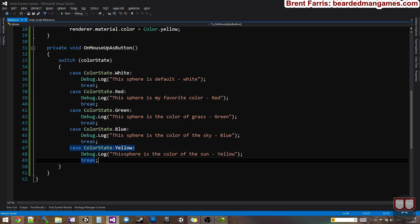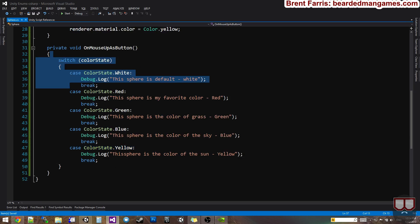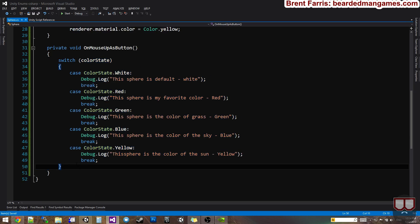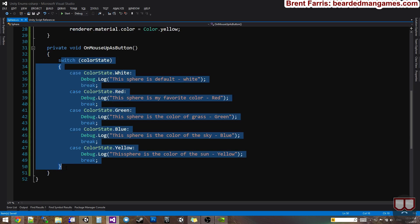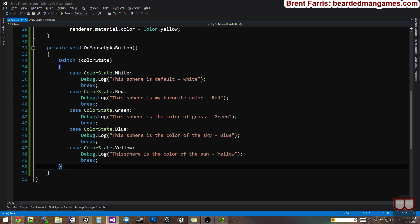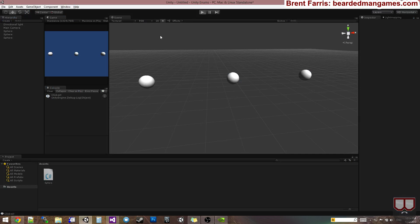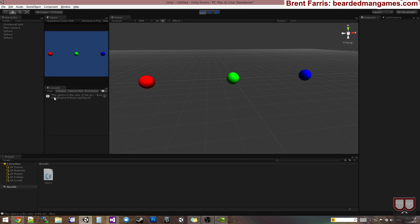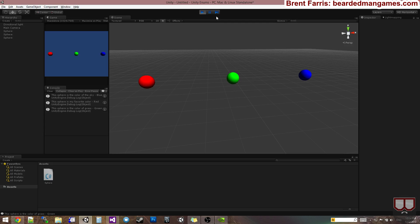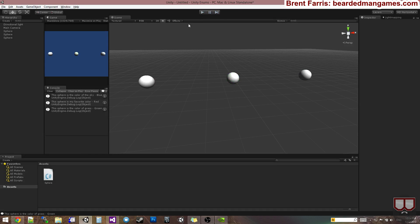So we have this switch statement, which acts like an if statement. And I'll explain the difference between switches and ifs in just a moment. So I want to make sure this works. If I press play, I'll click on the blue. It says this sphere is the color of the sky. Blue. If I click on the red, this sphere is my favorite color red. I click on the green. This sphere is the color of grass green.